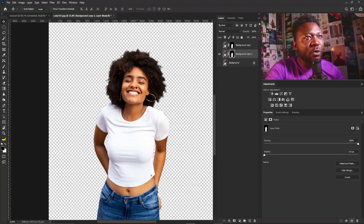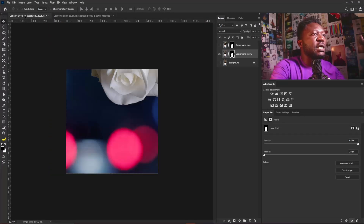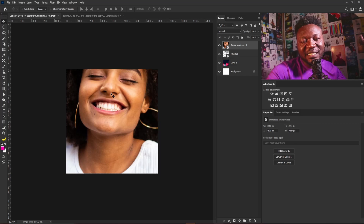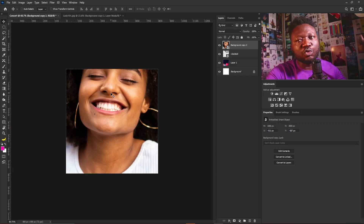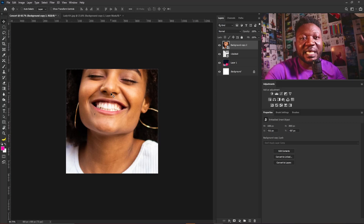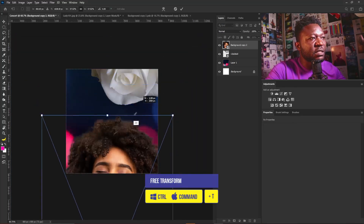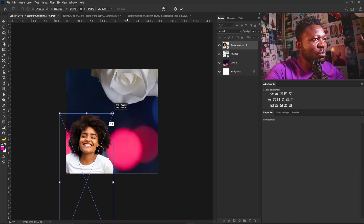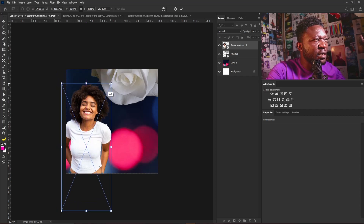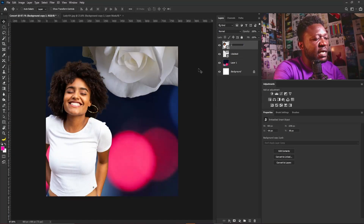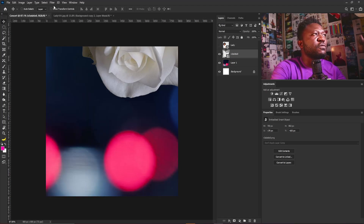I'm going to right-click and convert this to a smart object. The advantage of converting your layer to a smart object is so you retain the original resolution of the image even as you scale down or scale up the layer. I'll hit Ctrl+T to activate free transform, scale this down, and position it here. I'll give the layer the name 'lady' — it's always good to do that. Then I'll hide this layer.